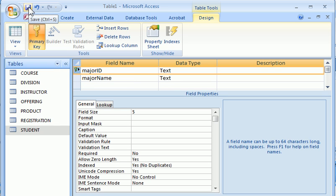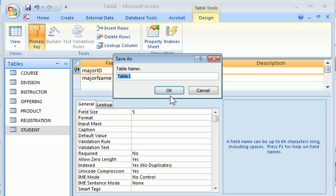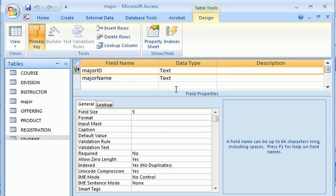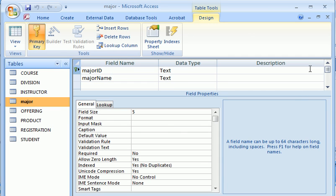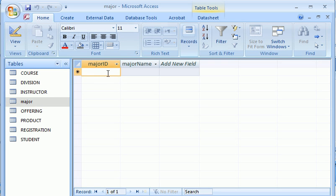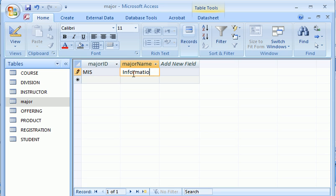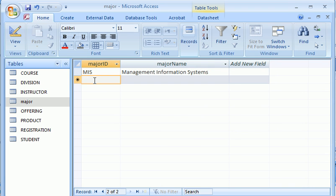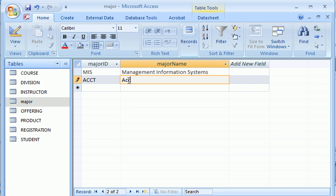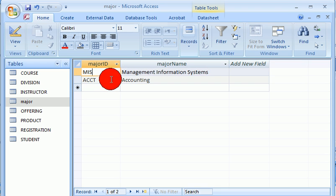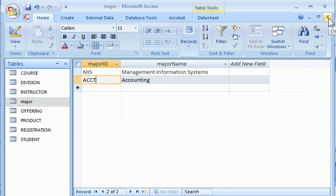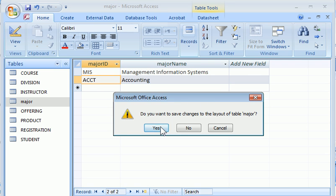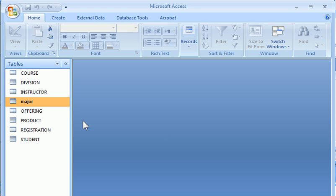We can save the table by clicking this icon for saving. We'll call it major. So the major table has been saved. We can switch to the datasheet view to enter data in this table. Let's say MIS is a major. The name of the major is called Management Information Systems. Accounting is another major. And we enter the name of the major. So that's just two records for now. And we're done with it. We can close this table. Save the layout.